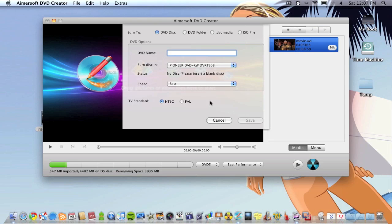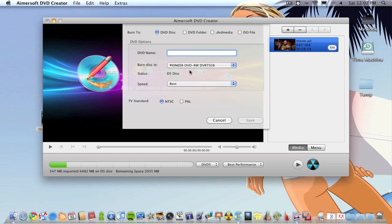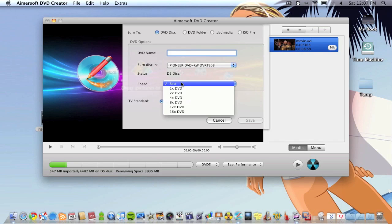It takes a bit for the Mac to recognize the DVD inserted. As you can see it says no disc so just wait a second or two.